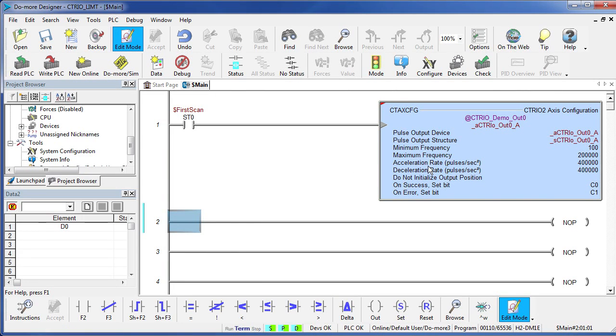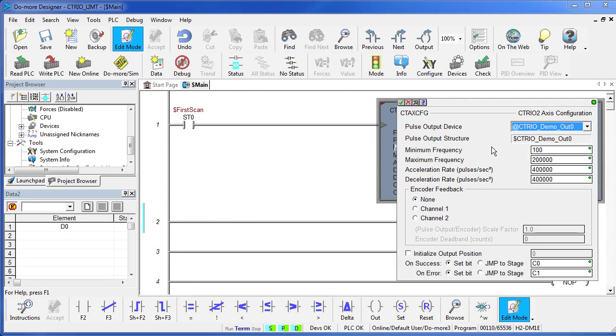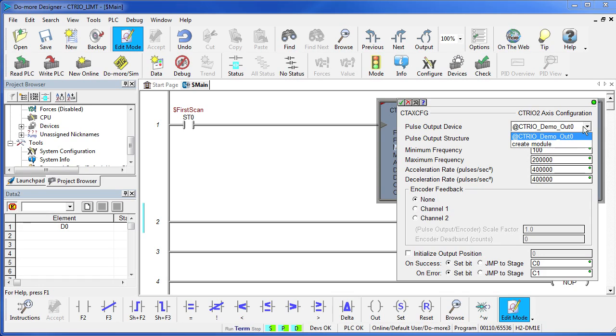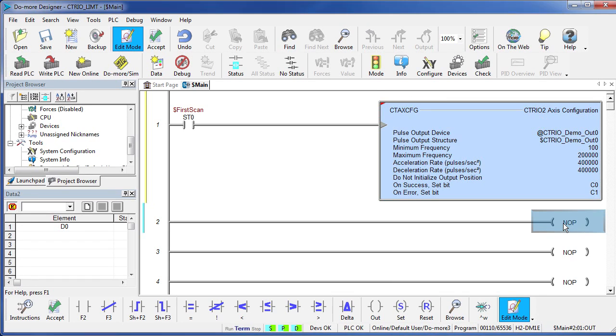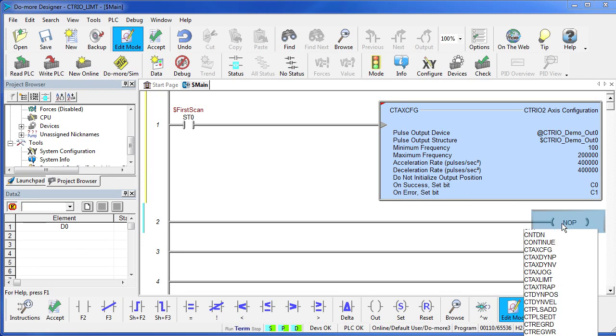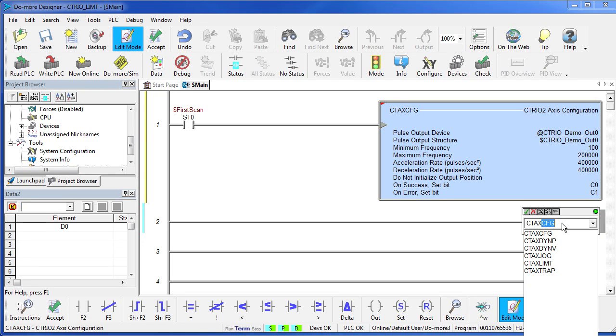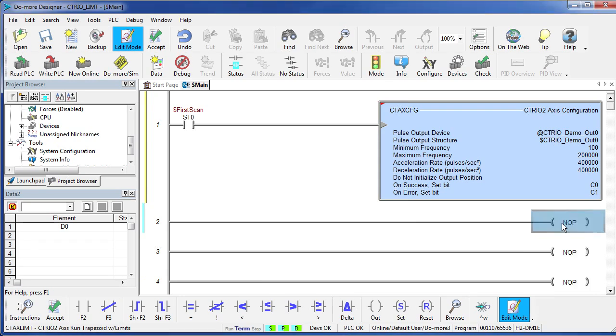We'll use the same CTX config that we used in the previous examples. Make sure we have our module selected – we do – and all the same parameters apply. Let's bring up the CTX limit instruction – CT axis limit.